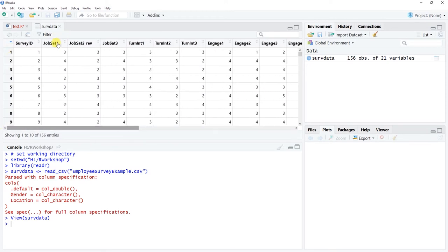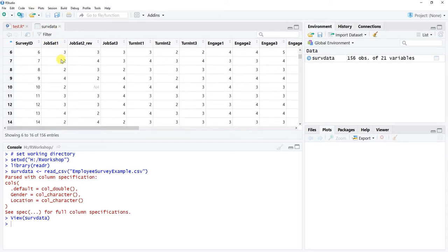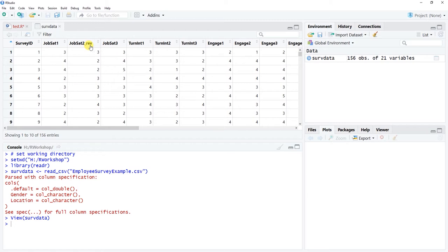This is all survey data where each variable represents an item from the scale. For example, jobsat1 might be 'In general I am satisfied with my job' on a strongly disagree (1) to strongly agree (5) scale. Notice that jobsat2 has 'reverse' in its name — this is an item that needs to be reverse coded, meaning it was framed toward job dissatisfaction, so strongly agreeing implies dissatisfaction. We need to flip it, which we'll do by recoding this variable.